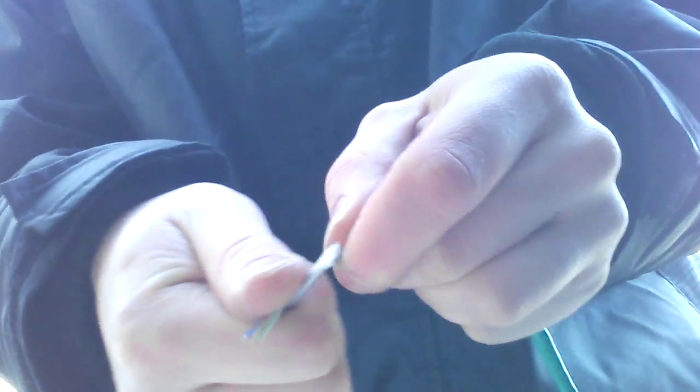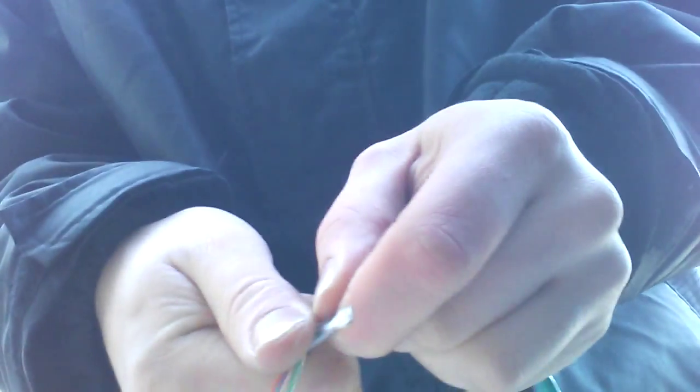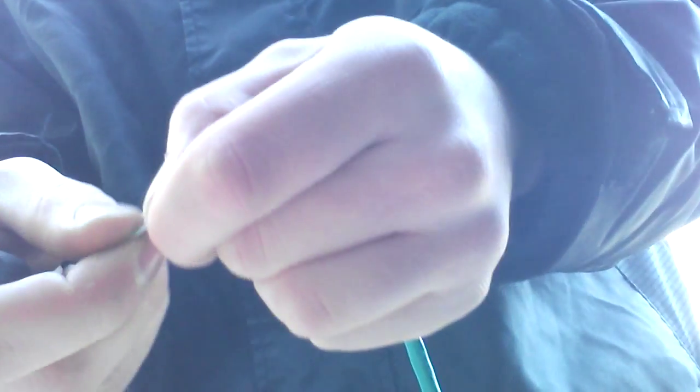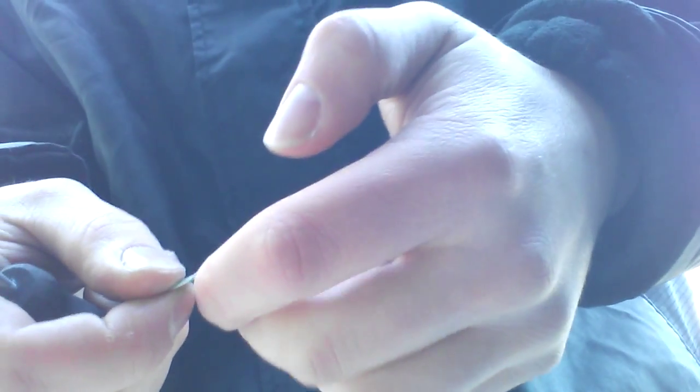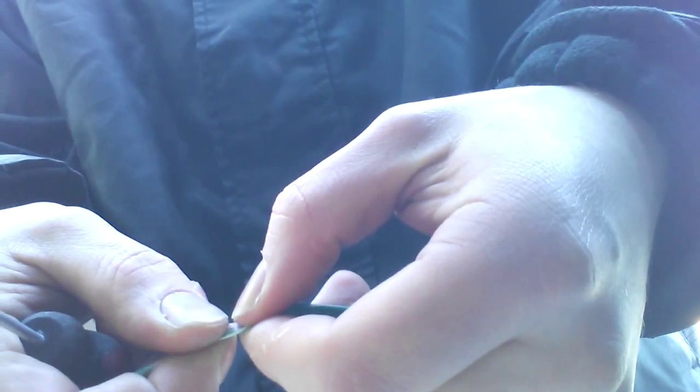Take your flat blade and just straighten them out so you can make sure that you have them in the right order. Go over again: white-green, green, white-orange, blue, white-blue, orange, white-brown, brown. Now hold them just basically a thumb or finger length off the sheath, so you're pinching it in front of the sheath.